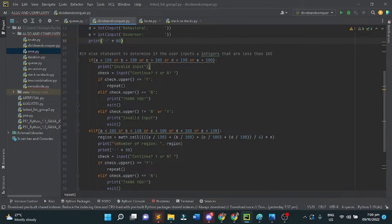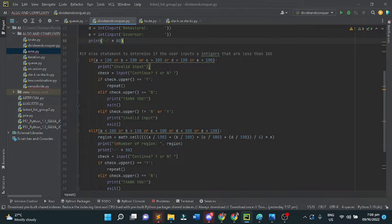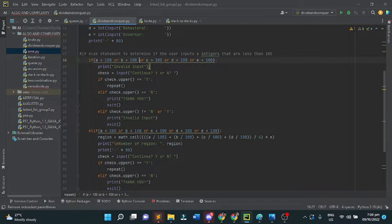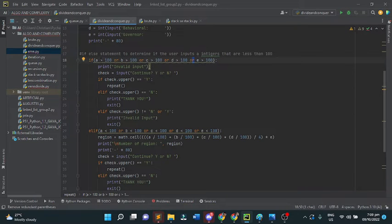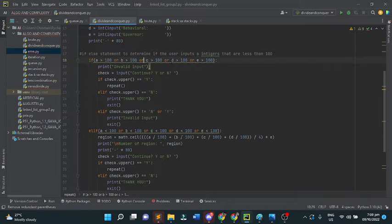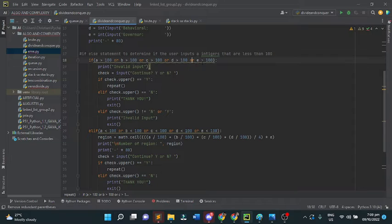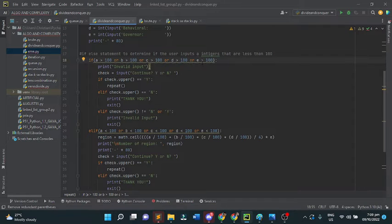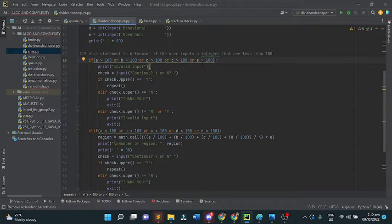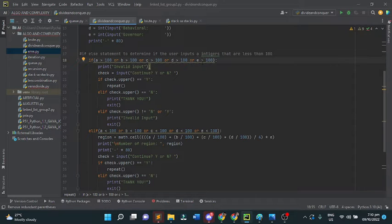We use if-all statements to determine if the user inputs integers that are less than 100. If the user inputs greater than 100 for A, B, and so on up to E, the program will print invalid input. Next, the program will ask continue yes or no. If the user presses Y, the program will repeat and ask for another input. If no, the program will exit.